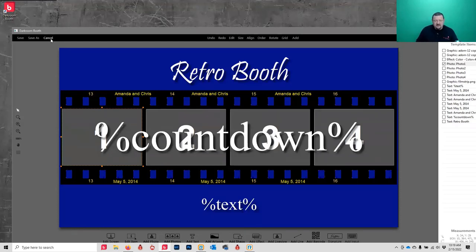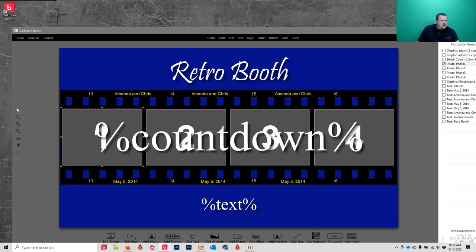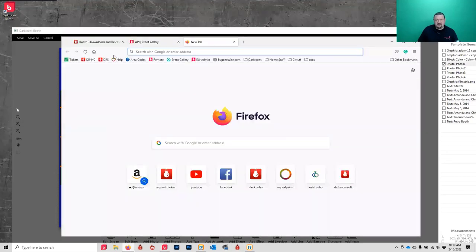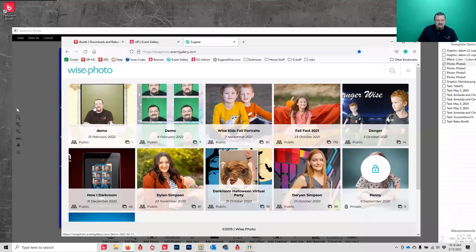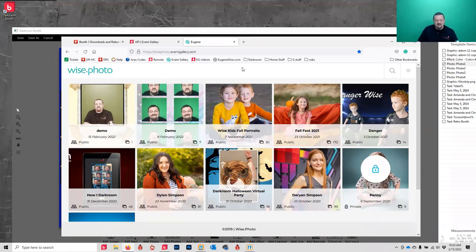There are two different types of templates: your screen template - that's what people interact with - and your print template - that's what gets outputted to a print or uploaded. One more thing before we get into templates - we should make sure Event Gallery is working. The demo I just took takes a couple seconds. I'll leave it open and we'll test that in just a moment so you can see how smooth and seamless it is.